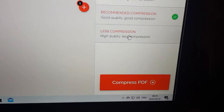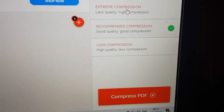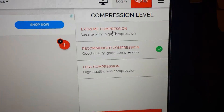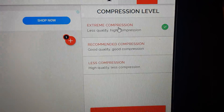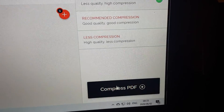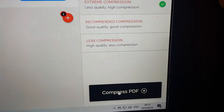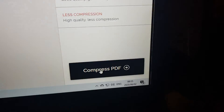We have the option of recommended compression, high compression, or extreme compression. Let's in this case select extreme compression — that'll make it very small and still very usable. Then we just click compress.